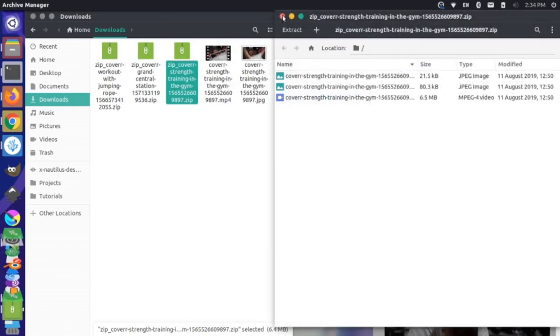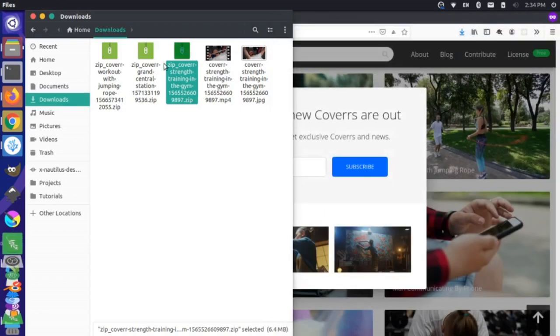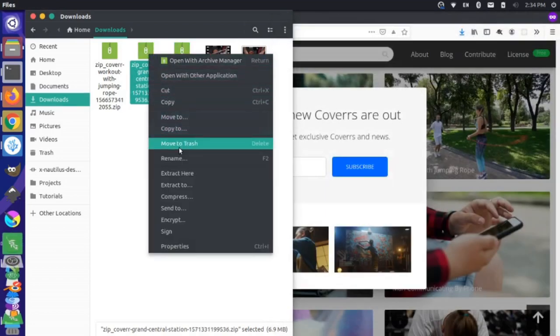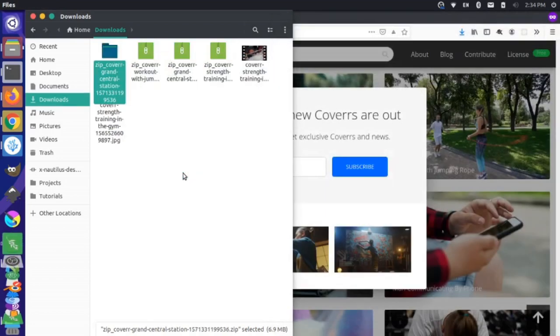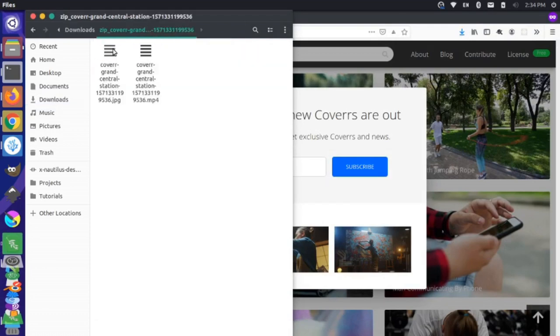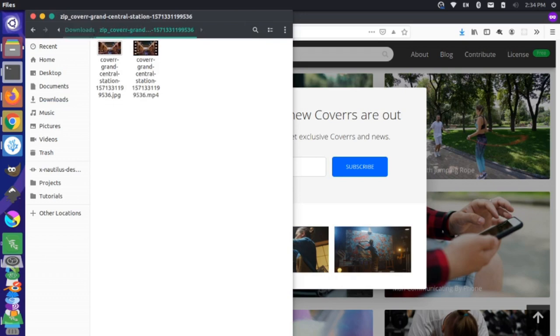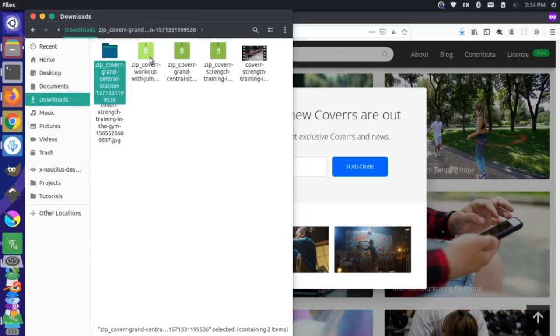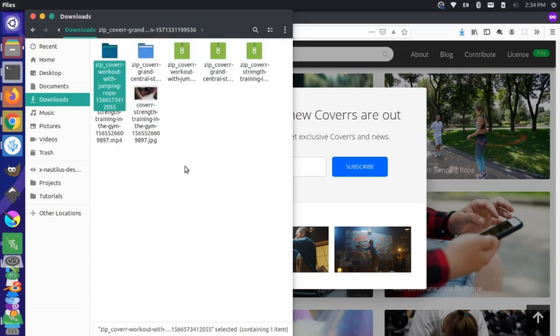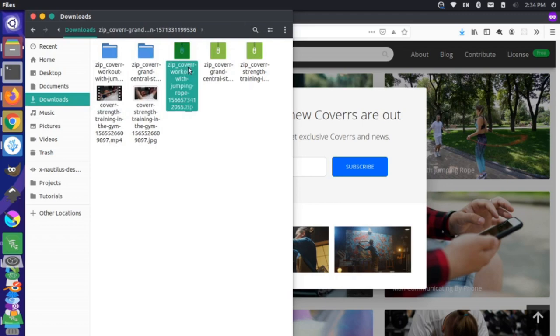Let's get out of this. And then let's grab this one as well, extract here. So we have Grand Central Station, that's great. And let's grab this jump rope one here and extract this as well. Okay, so we have all those.